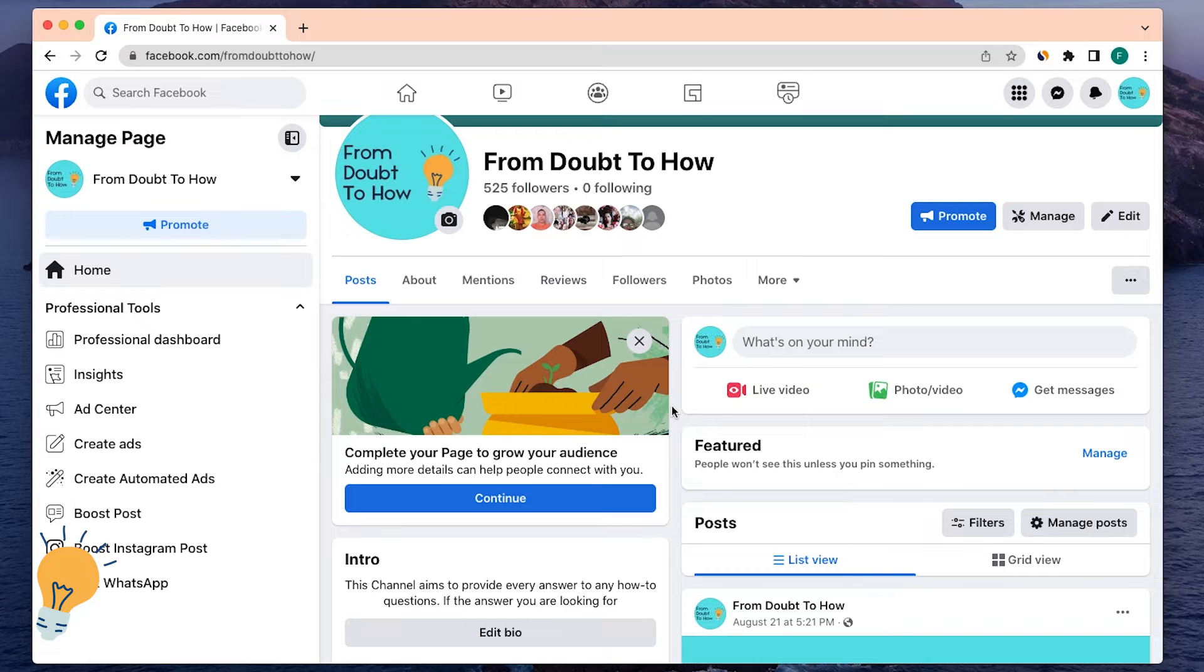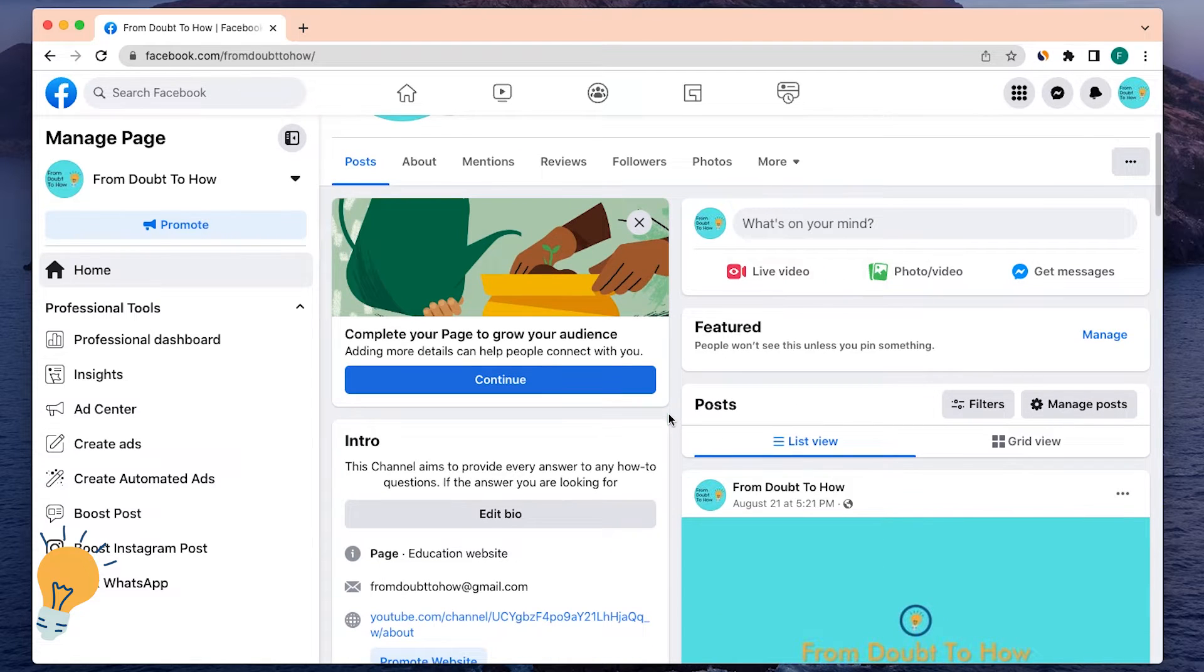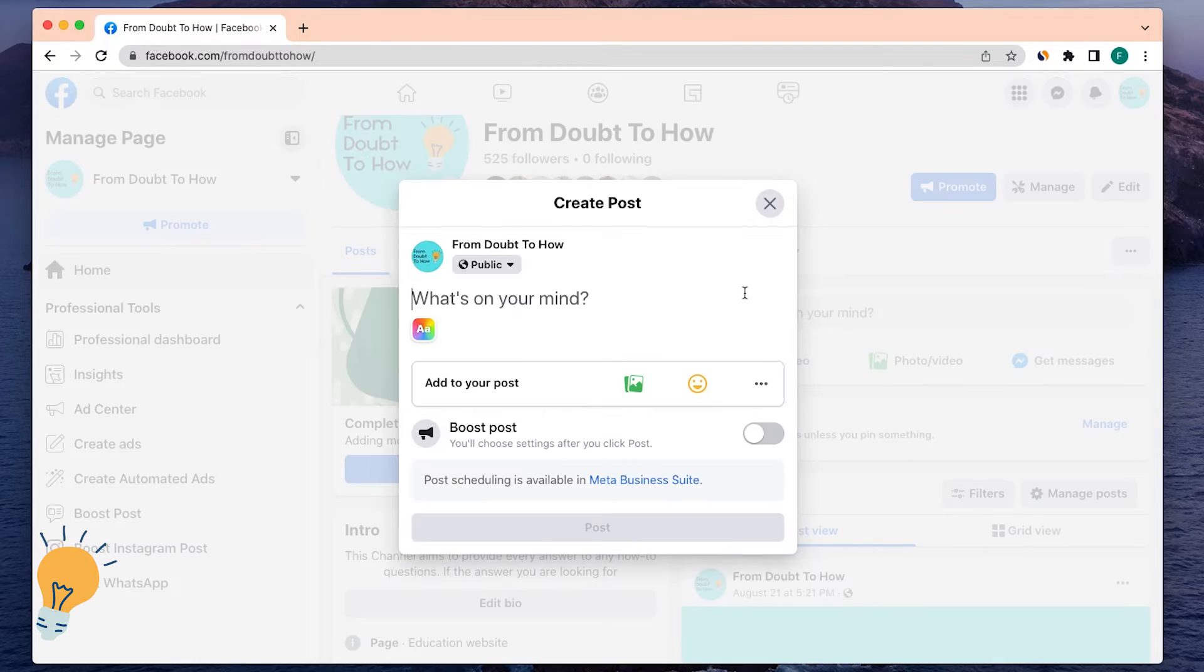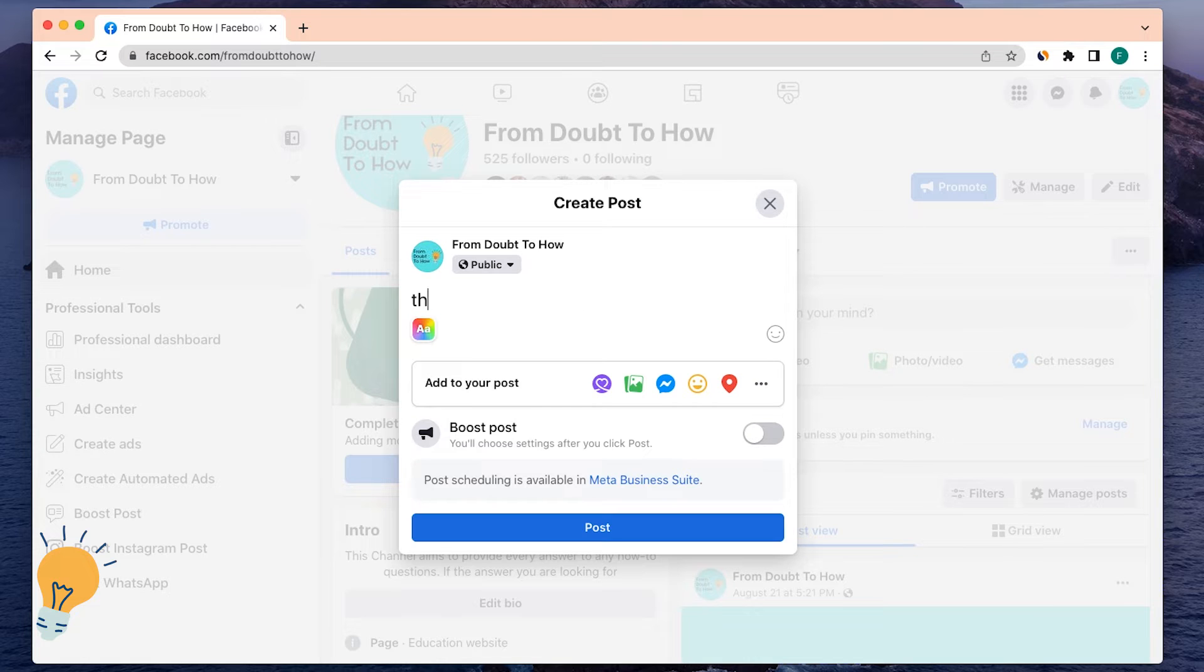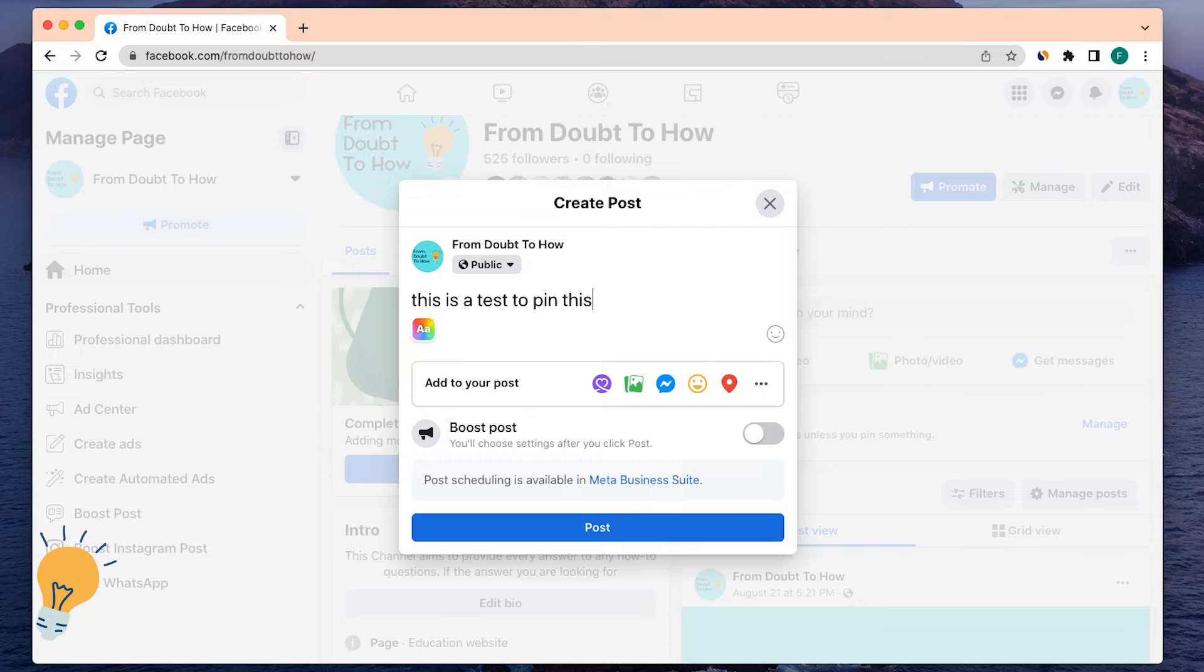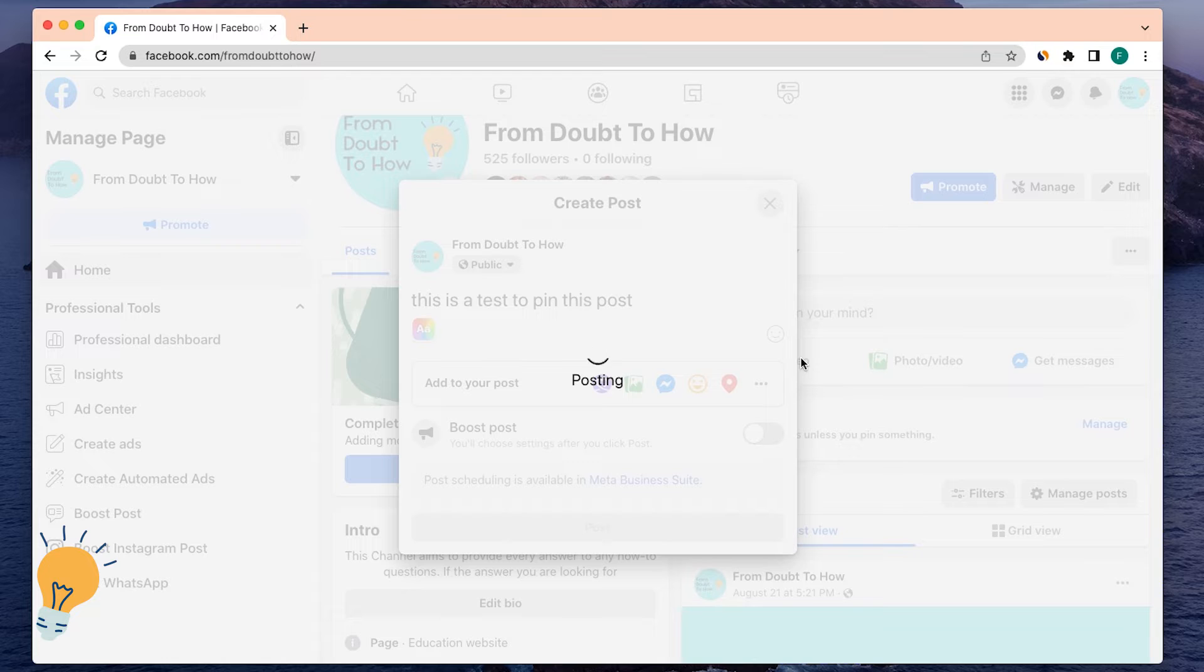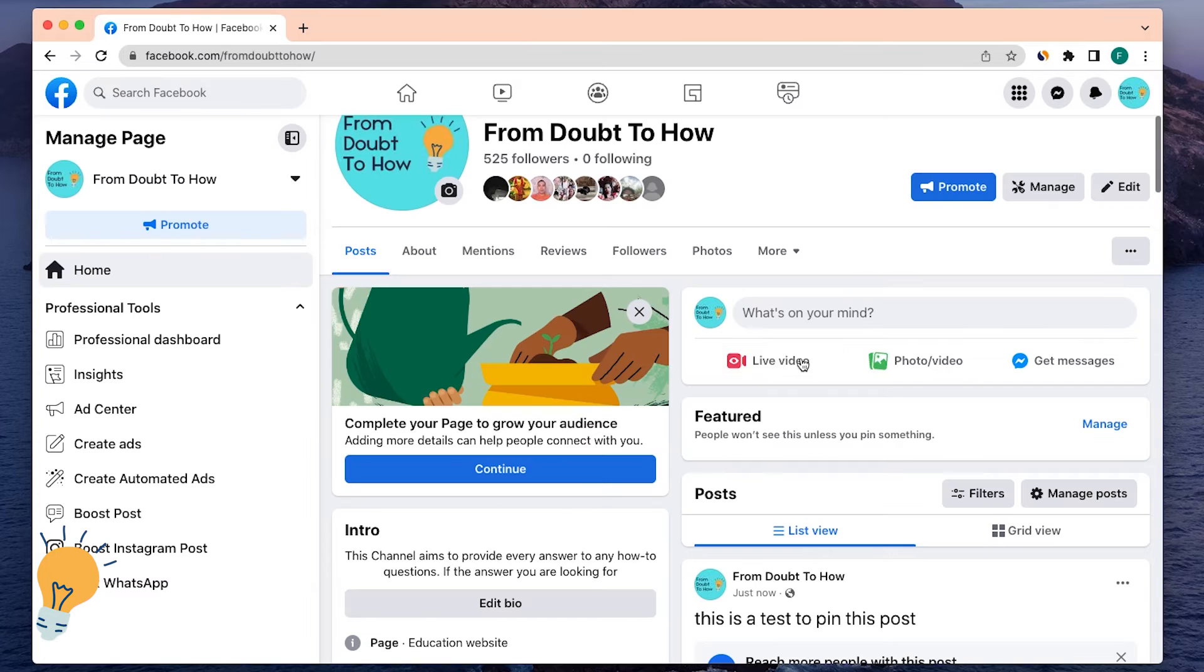For this example, I'm going to write something here. This is a test to pin this post, and then I'm going to publish it. Once this post is published, I can decide to pin it.